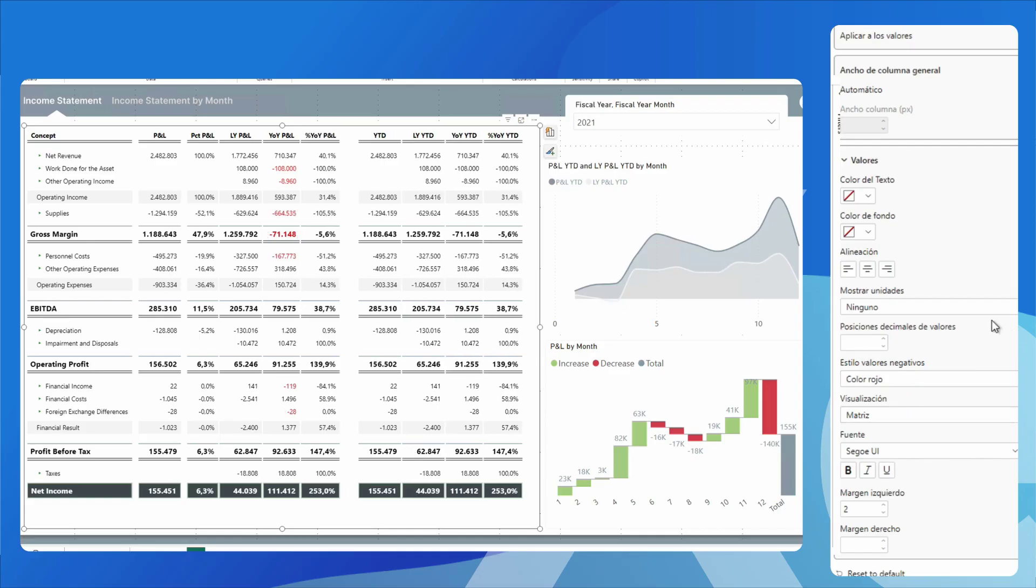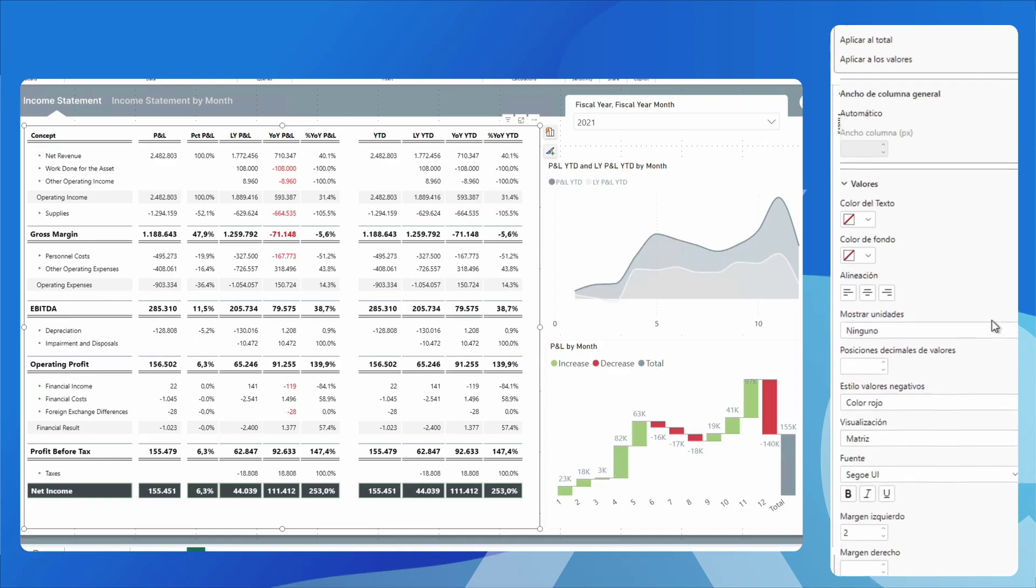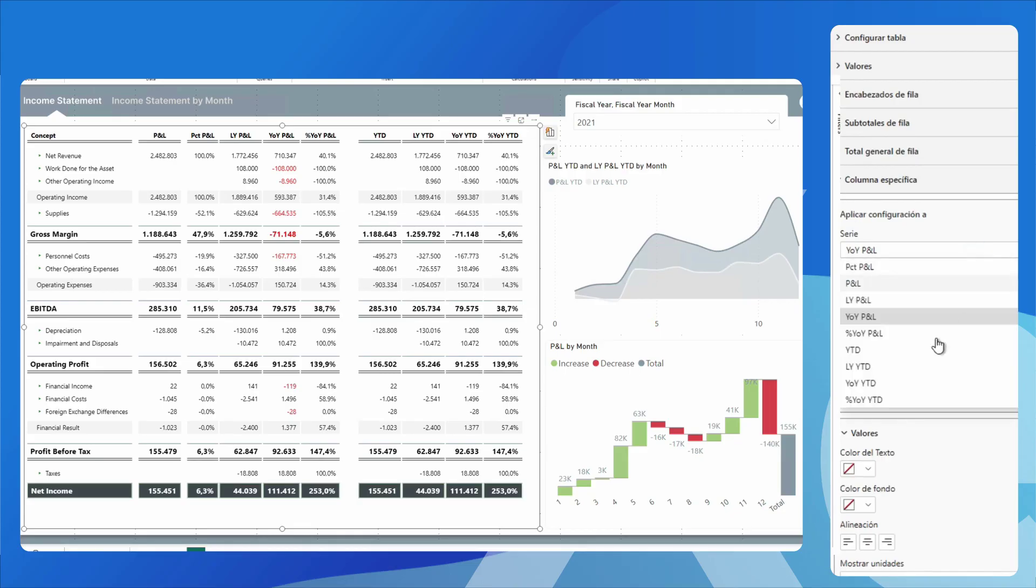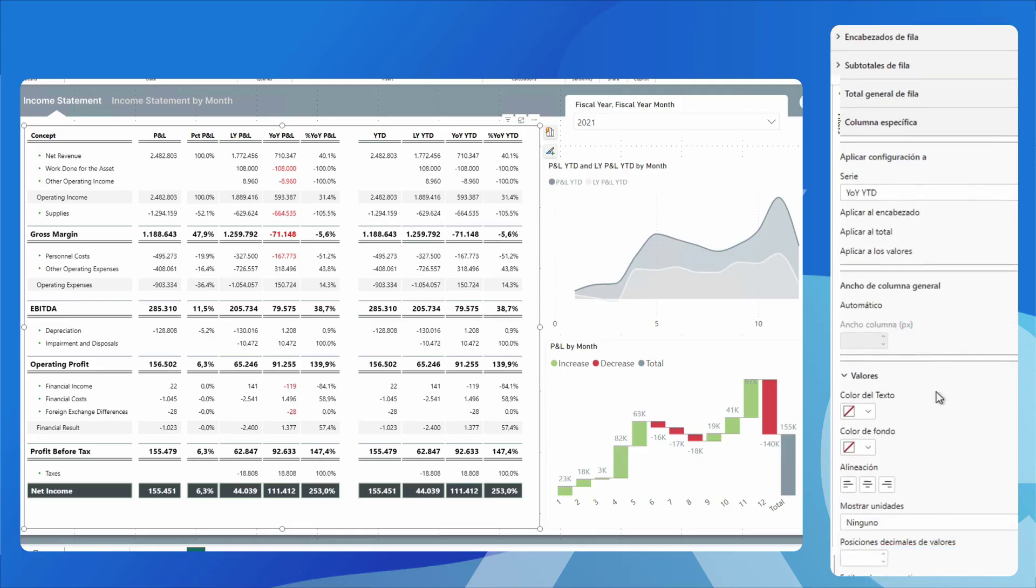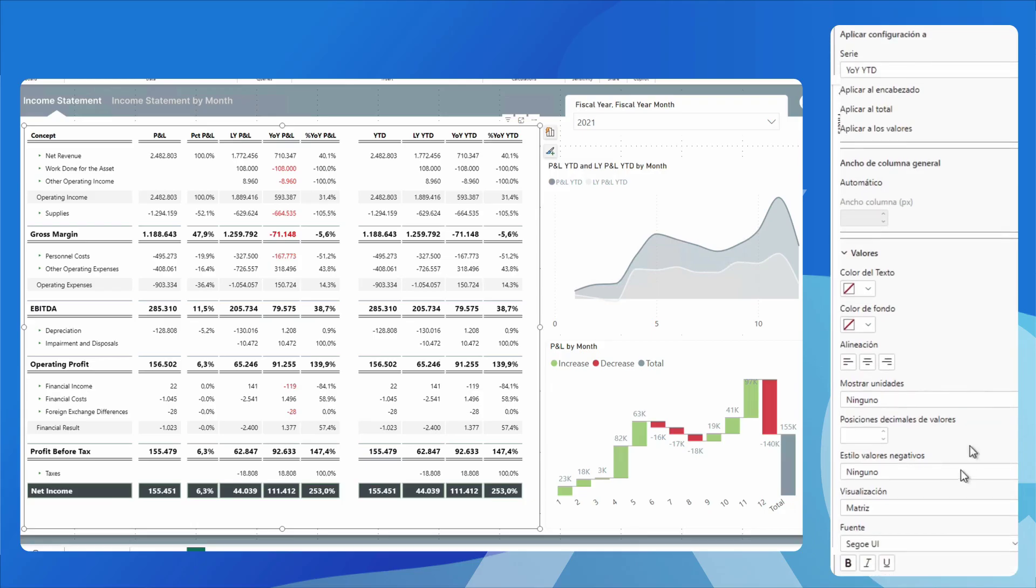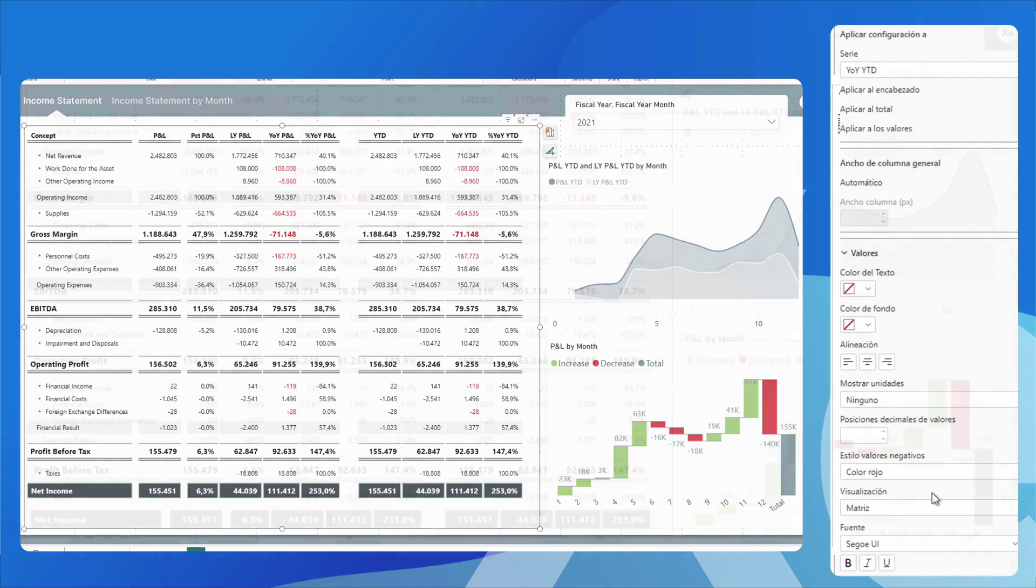Now, I'm going to select the cumulative monetary variation of the year and I will also select the style of the negative values in red. In this way, we highlight those variations that have been negative.